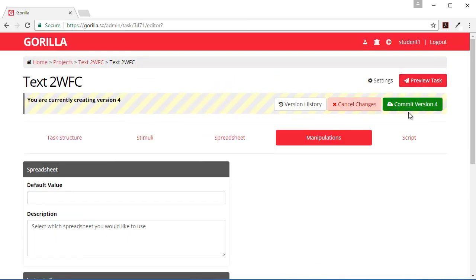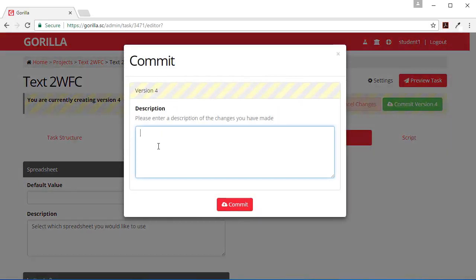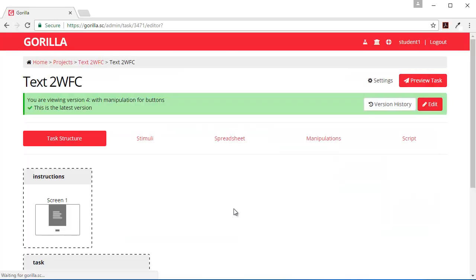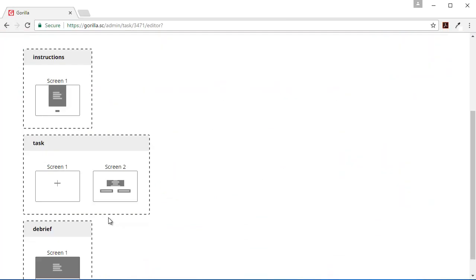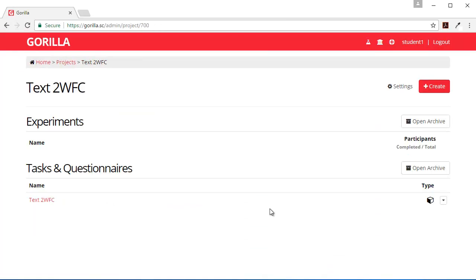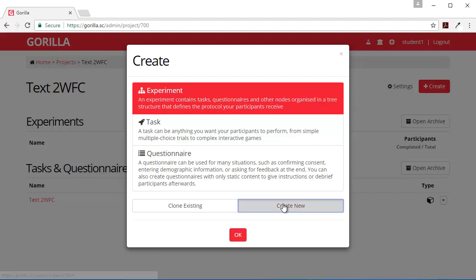And then I need to commit that task so that I can use this in an experiment. So to create an experiment, I go to my text two-way force choice project and I create an experiment.